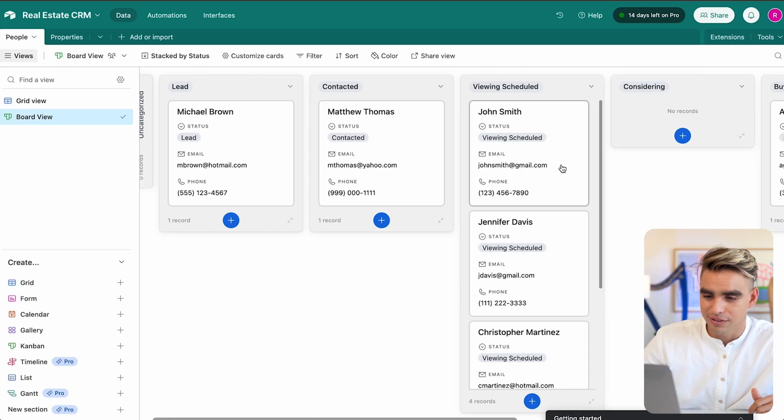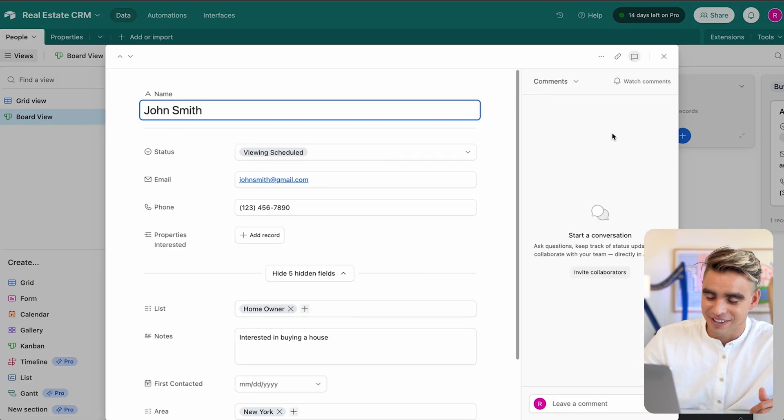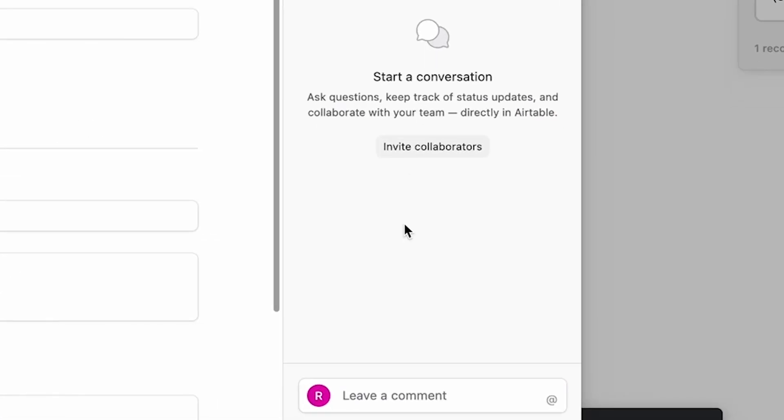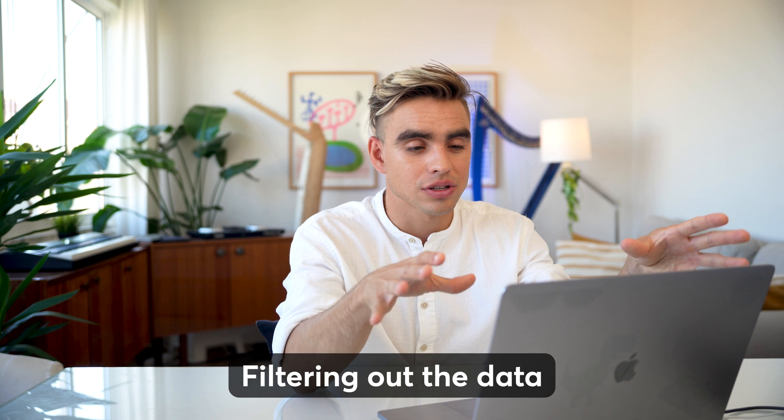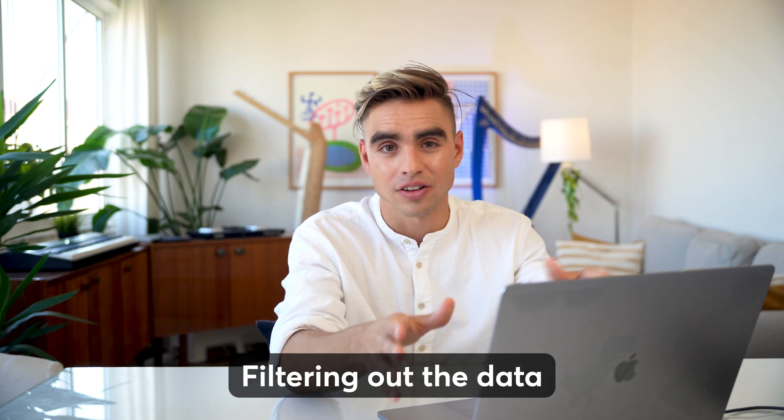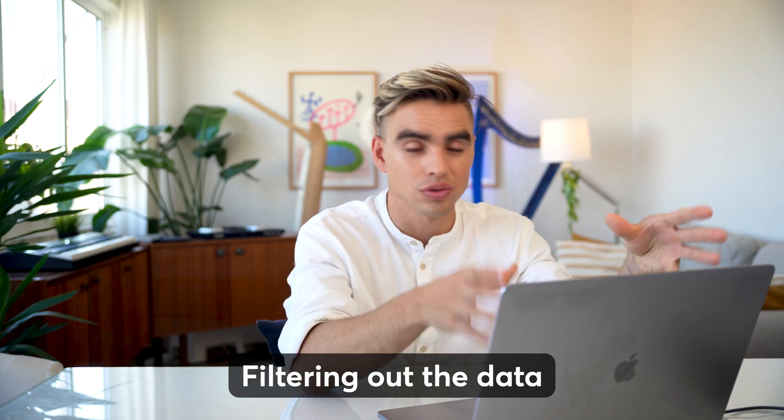But what about the CRM part, right? It's the customer relationship management. How do you manage those relationships? How do you log the information that's important about John Smith? Well, you just click on the card and here on the right side, you can add a comment such as talked about XYZ. Anybody can log into this specific contact board and look through the comments. You can just use comments as a way for you to track your communication.